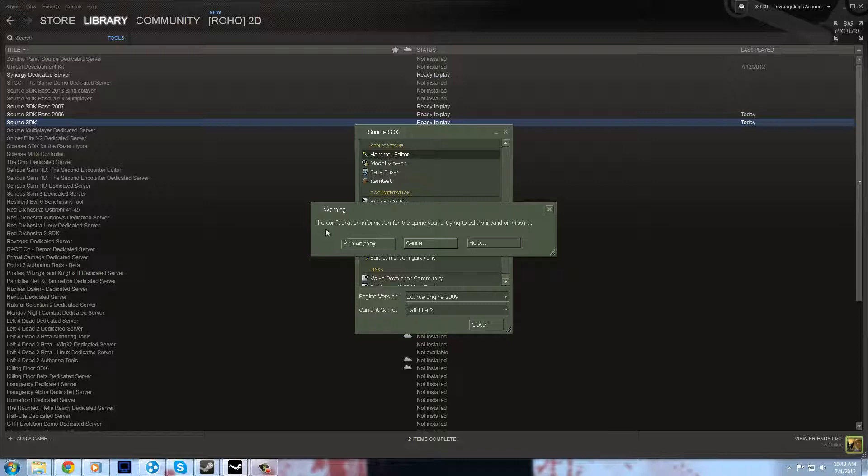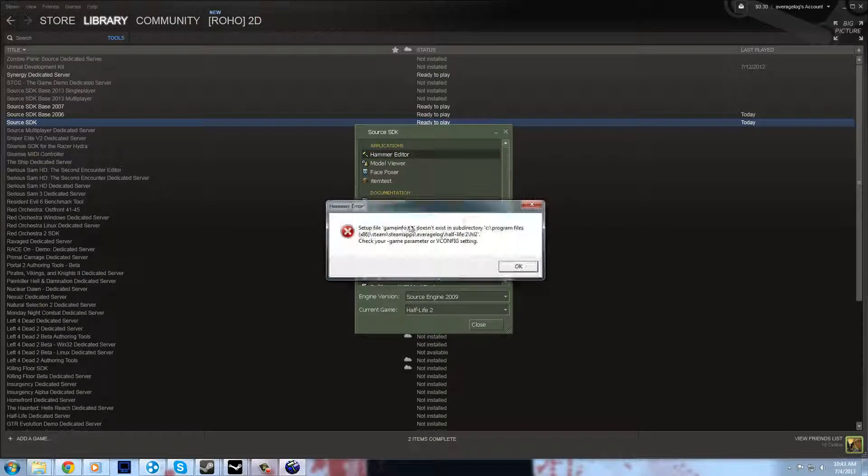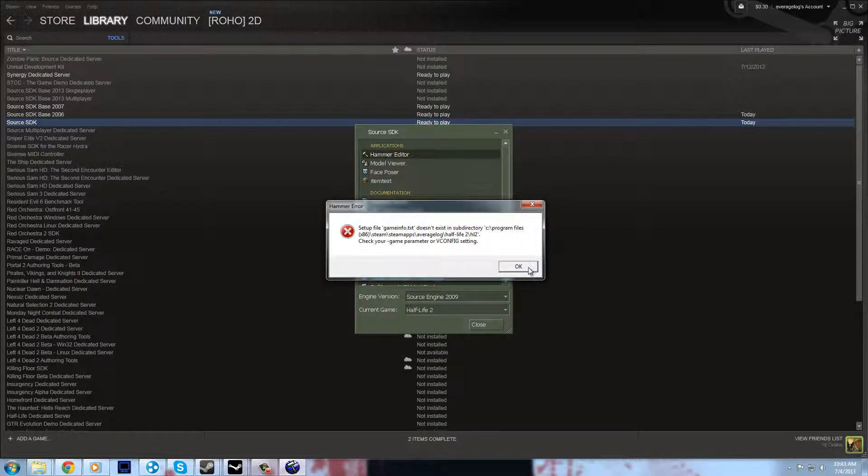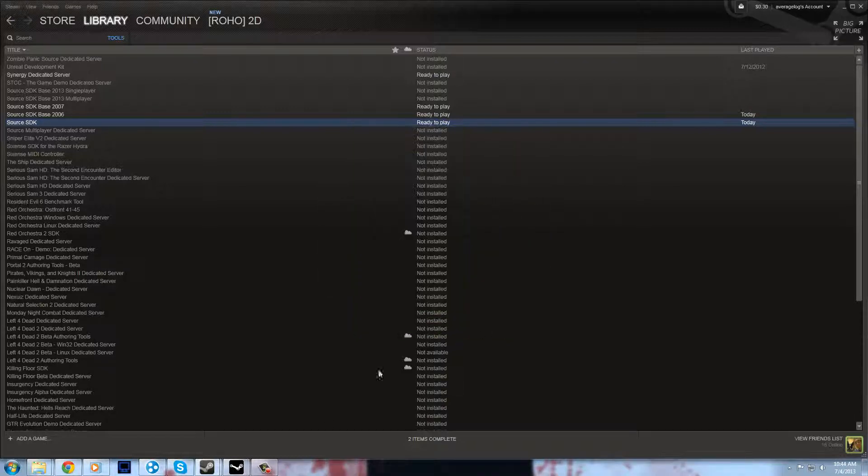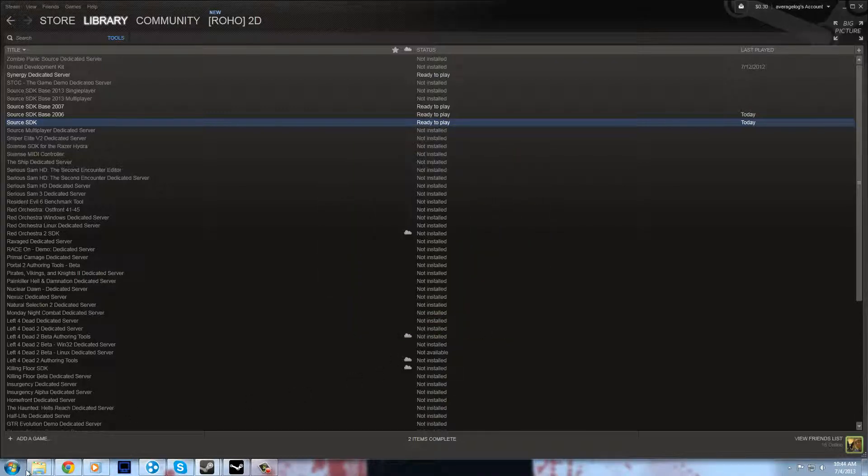It'll say the configuration information for the game you're trying to edit is invalid or missing. And even if you try to run it anyways, it says you can't find GameInfo.txt. So for right now, there's a quick workaround to this.